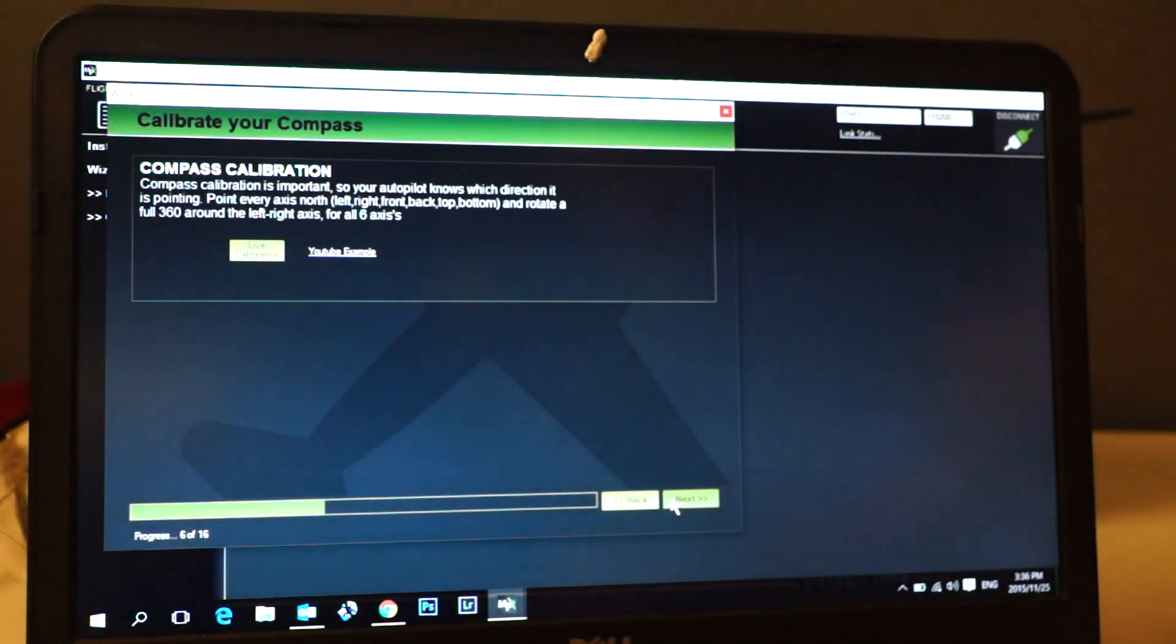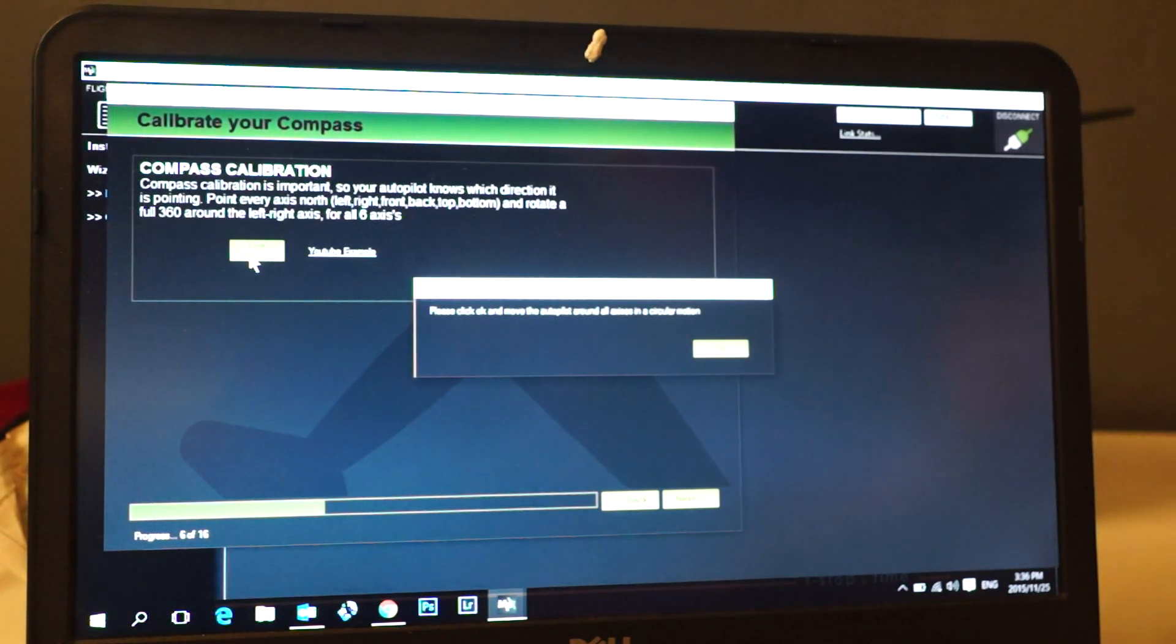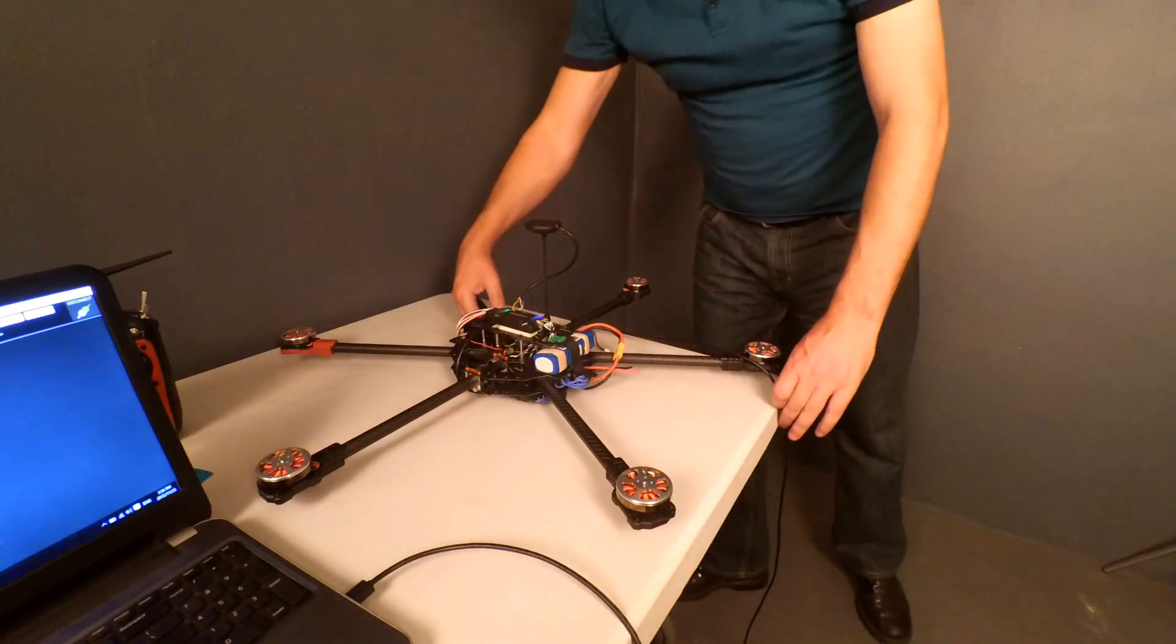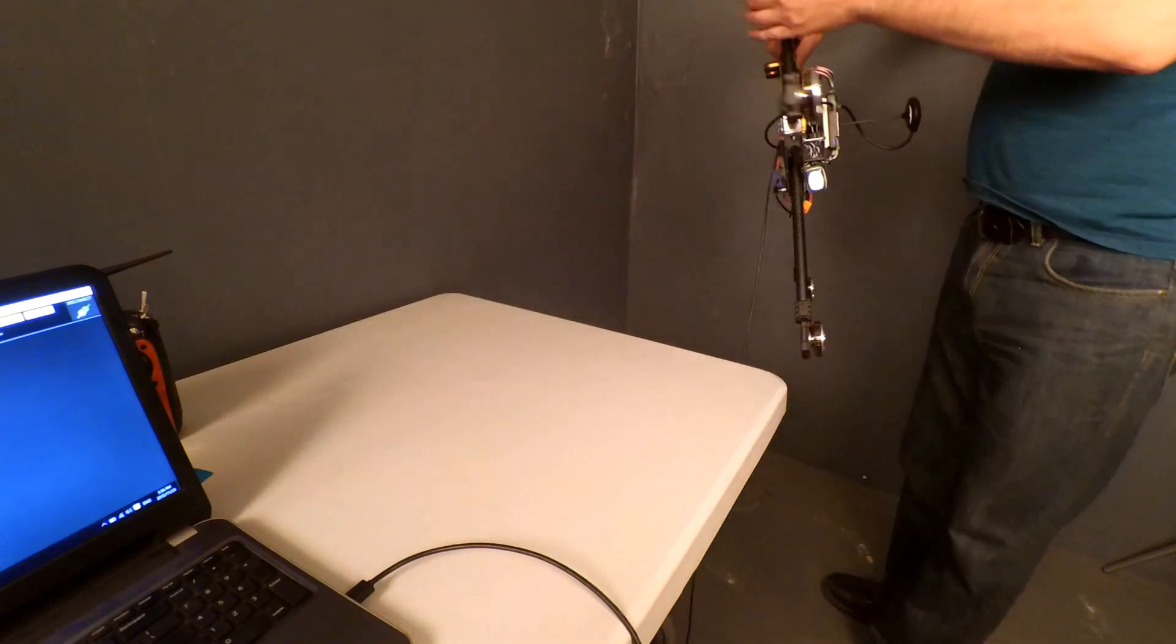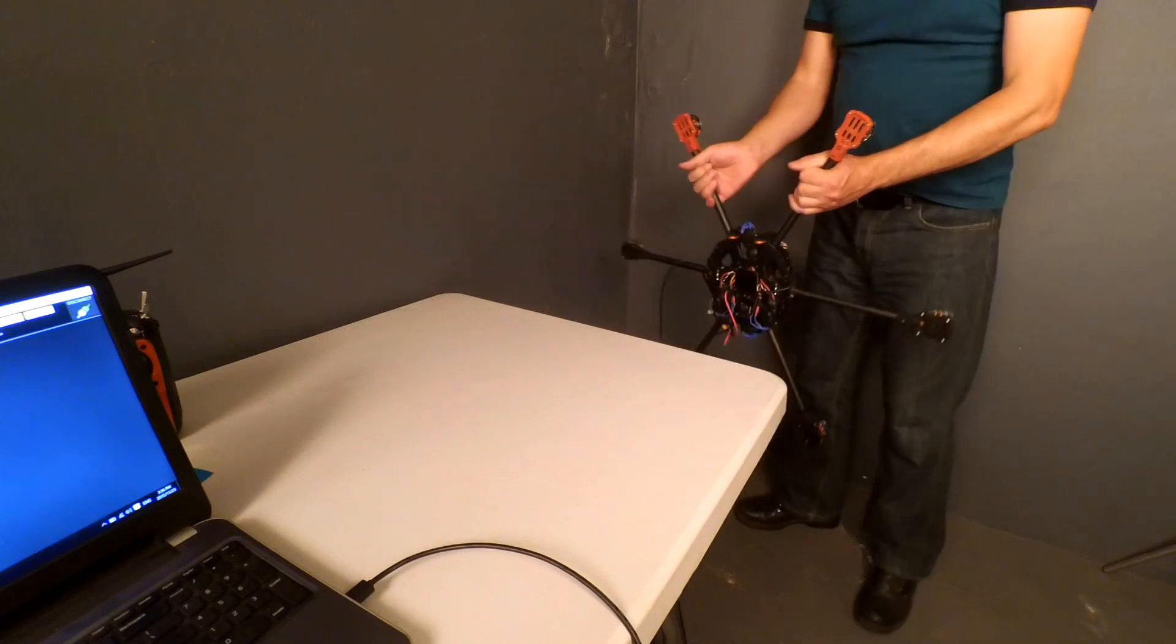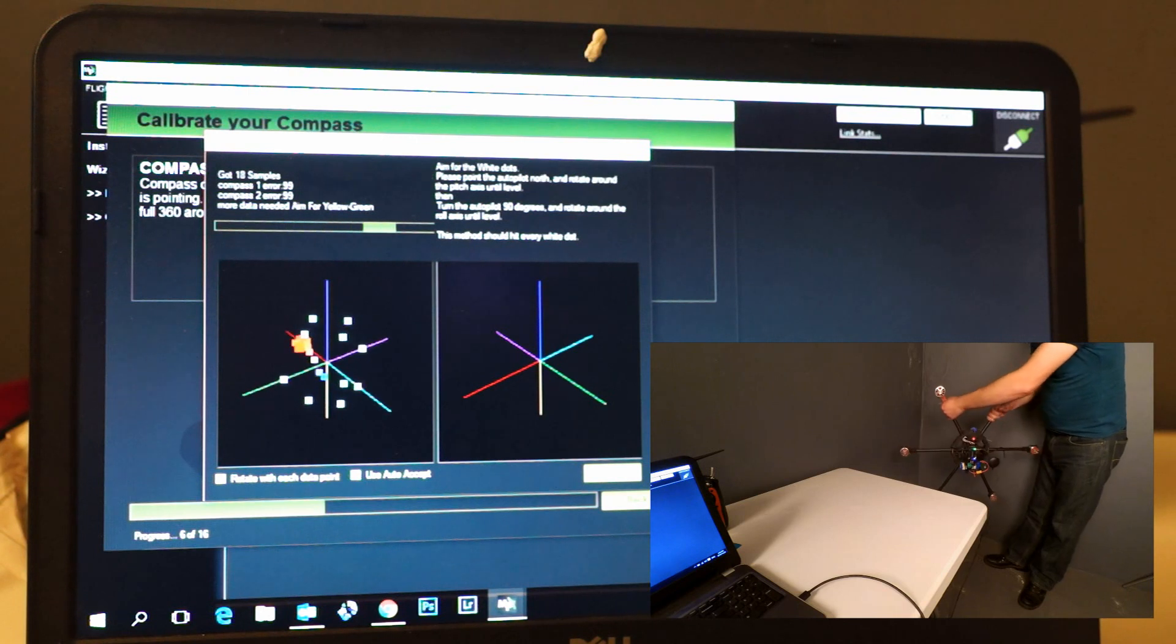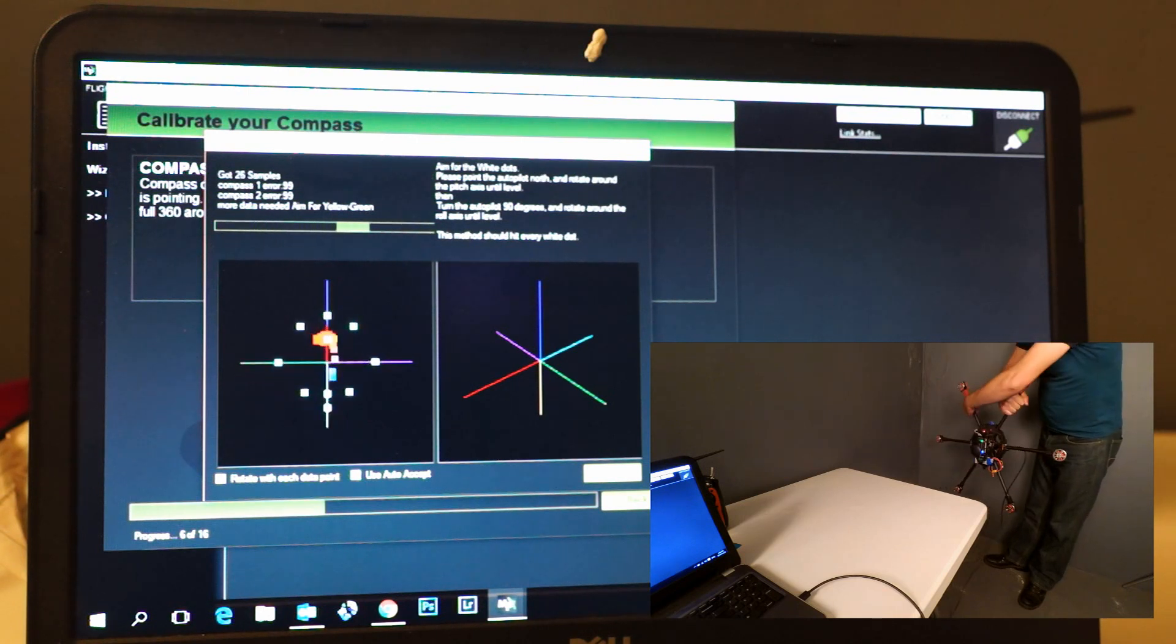Compass calibration. This requires live calibration. Click that, click okay, and we move it in all directions. This is where you've got to be careful that you don't pull out your cable. I'm going to take it here and I'm going to twist it around, let's say three times or so.